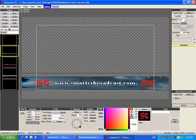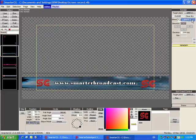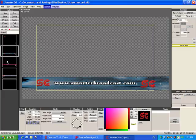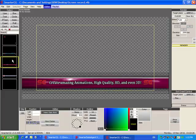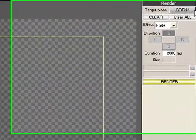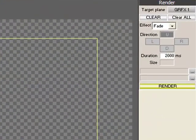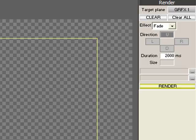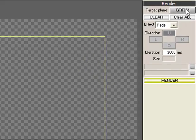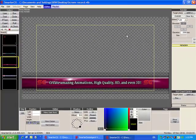So if slide 2 is on Graphics 1, and I want slide 3 to replace slide 2, then slide 2 and 3 must both be on the same plane. Here, it's Graphics 1.